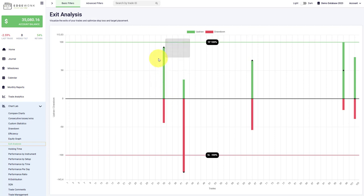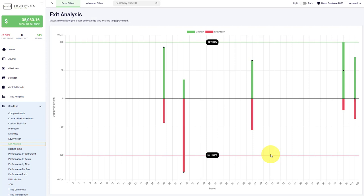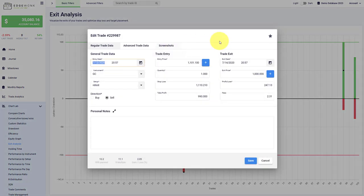For every trade we show you how close the trade has come to your take profit, which is the green line at 100%, and also how close the price has come to your stop loss, which is the red horizontal line. The black marker visualizes where you exit the trade. We can also open the trades right away here and take a deeper look into those trades.